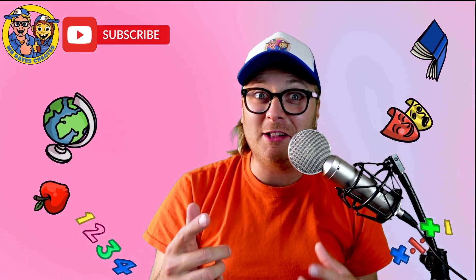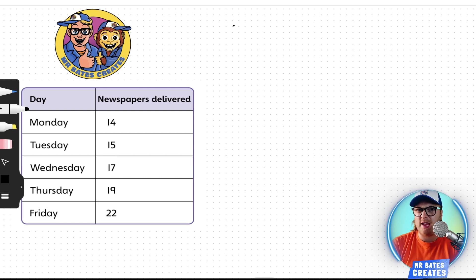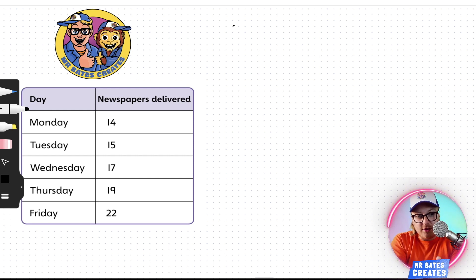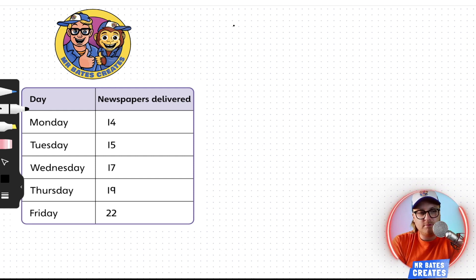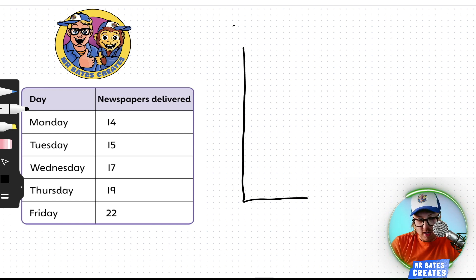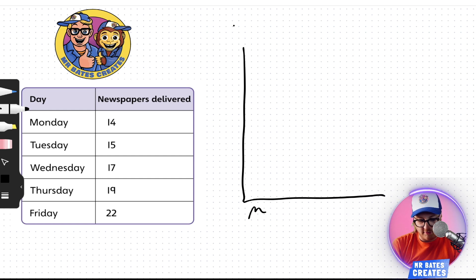So let's take a look at creating a line graph now. We've got some data here represented in a chart, and we're going to put that into a very rough line graph for you today. We've got the days — Monday, Tuesday, Wednesday, Thursday — and the newspapers delivered. So we need to put a Y axis, there we go, and an X axis. Along the bottom, I'm going to put the days.